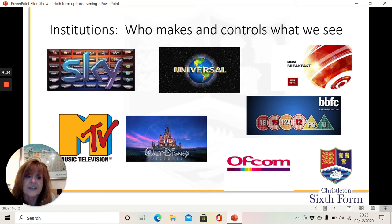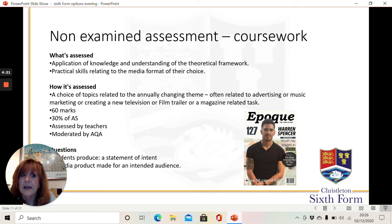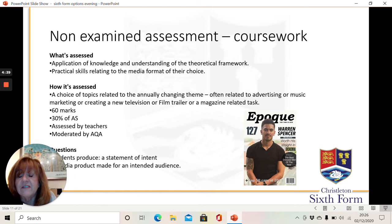Part of what we do is non-examined assessment, or coursework. 30% of the course is related to coursework, and you will have a set brief from the exam board that appears in the March of your first year of A-level. It gives you lots and lots of different options of different kinds of things that you can create and do.